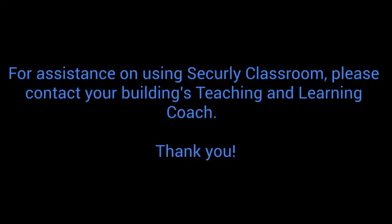For assistance on using Securely Classroom, please contact your building's Teaching and Learning Coach. Thank you.